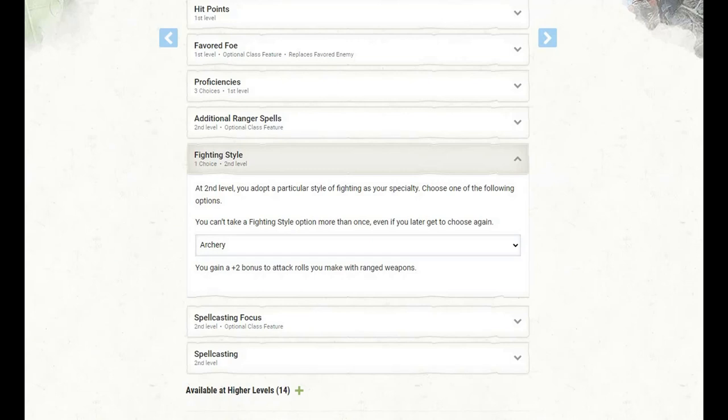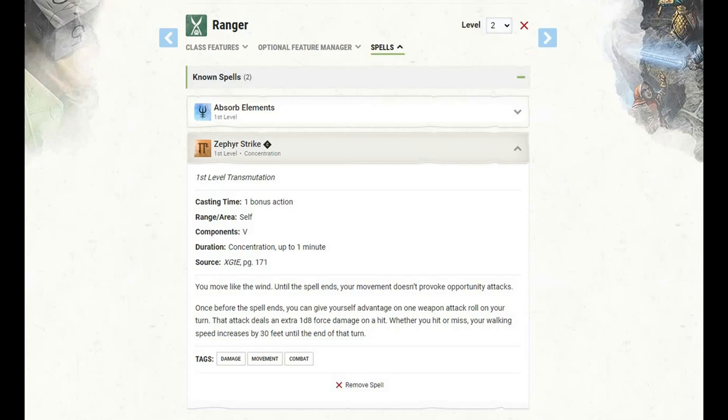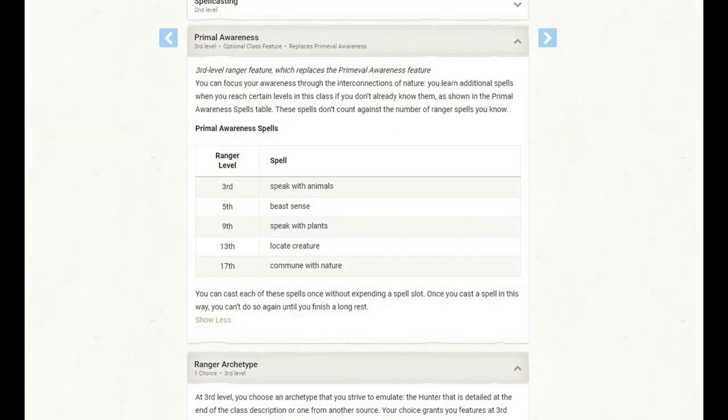At level 2 of Ranger, we get to pick a fighting style, and I have gone with archery. This gets us a plus 2 bonus to attack rolls we make with ranged weapons. This includes firearms. At level 2, we also get access to spellcasting, and we will have two known spells. I have picked up absorb elements and zephyr strike. With the more limited range of firearms compared to something like a longbow, zephyr strike is a great way to make up that distance and give yourself a little bit of extra oomph on your first hit.